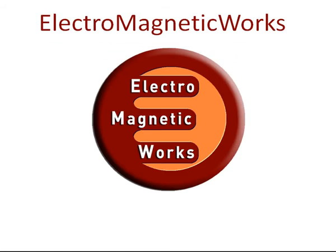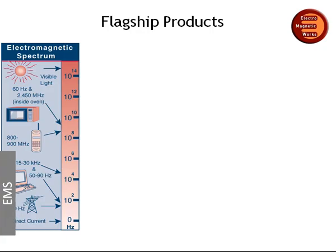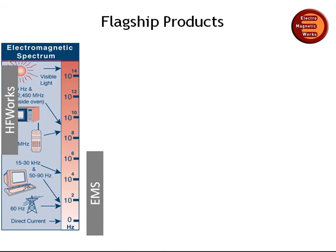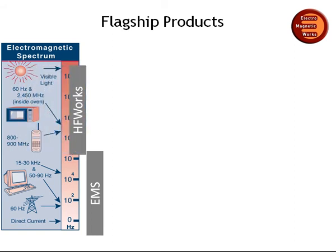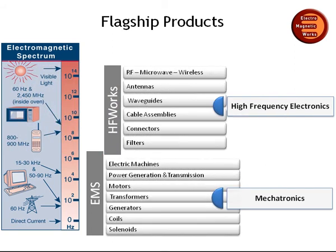Electromagnetic Works offers the only electromagnetic simulation software packages that are fully integrated in SOLIDWORKS. The company's flagship products, EMS and HF Works, are powerful finite element-based packages that allow you to simulate and validate your designs from DC to microwave frequencies.